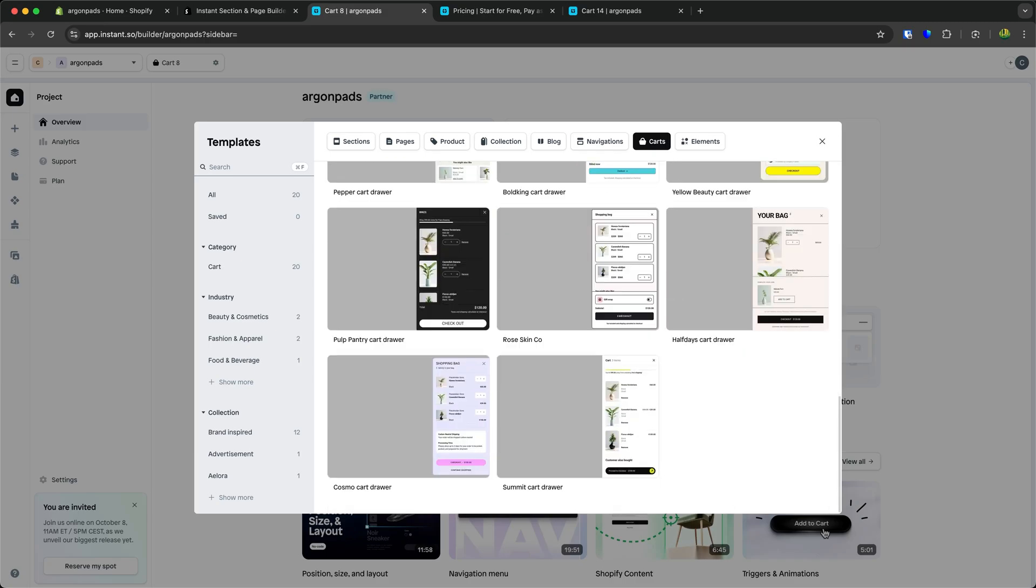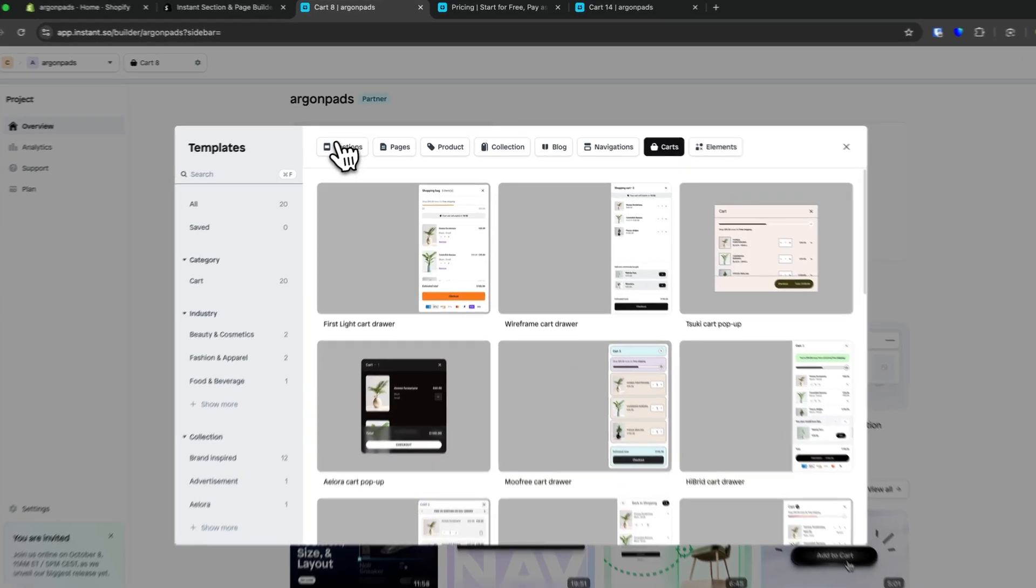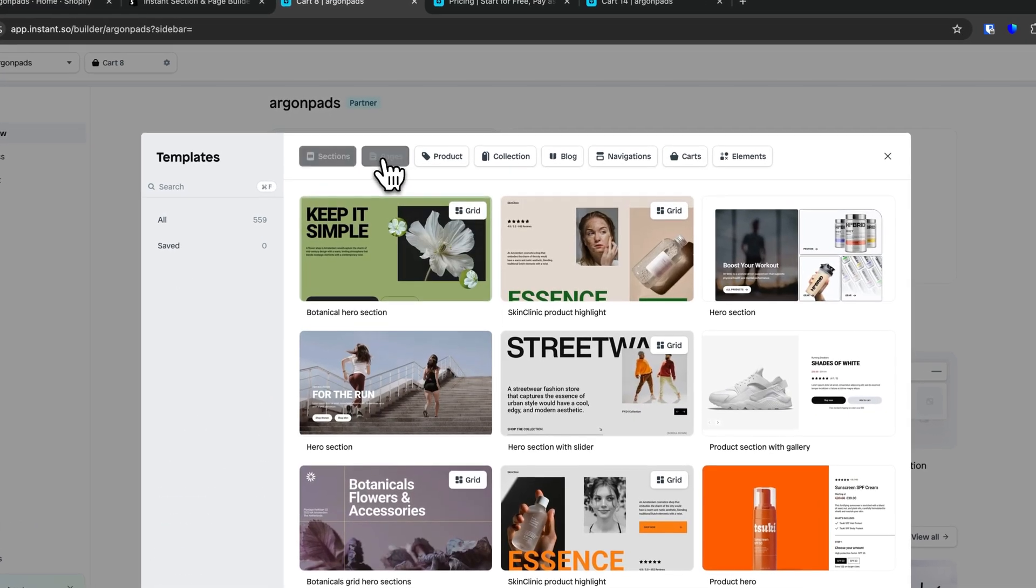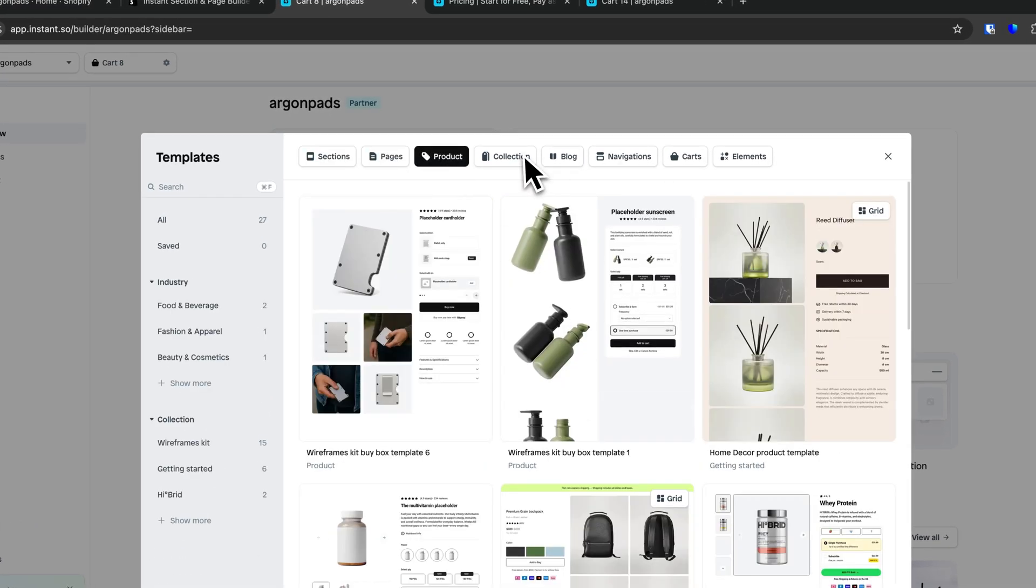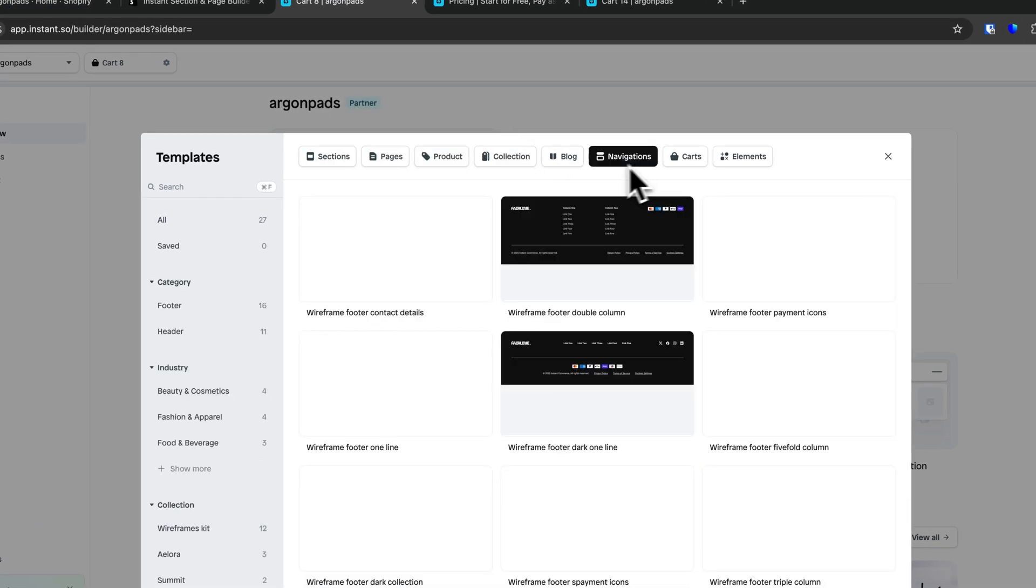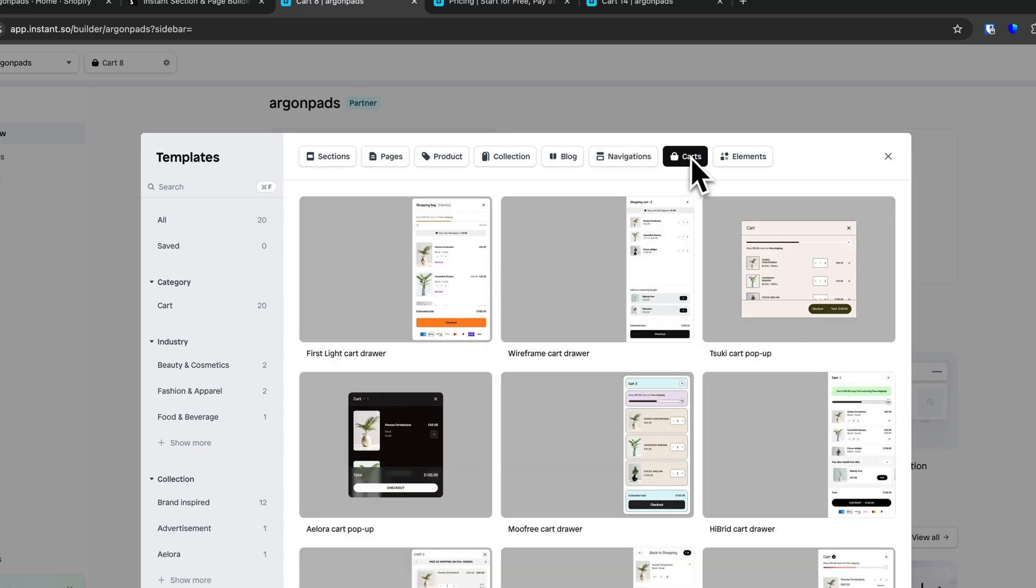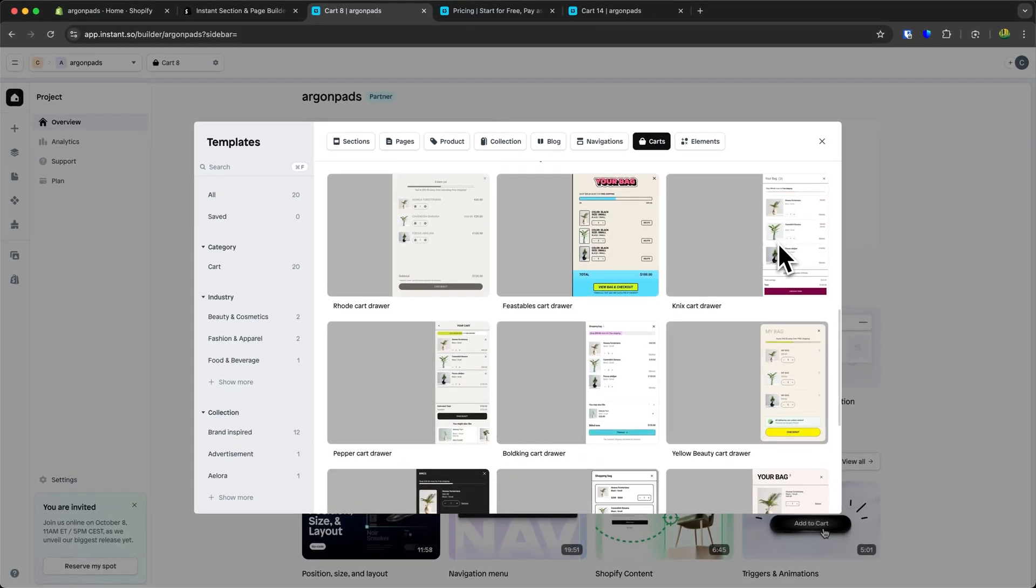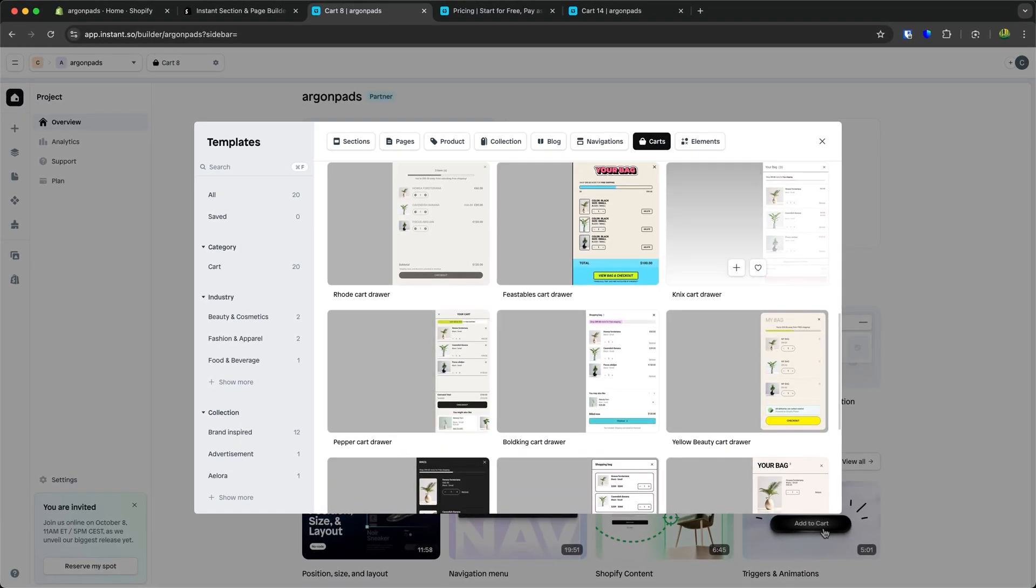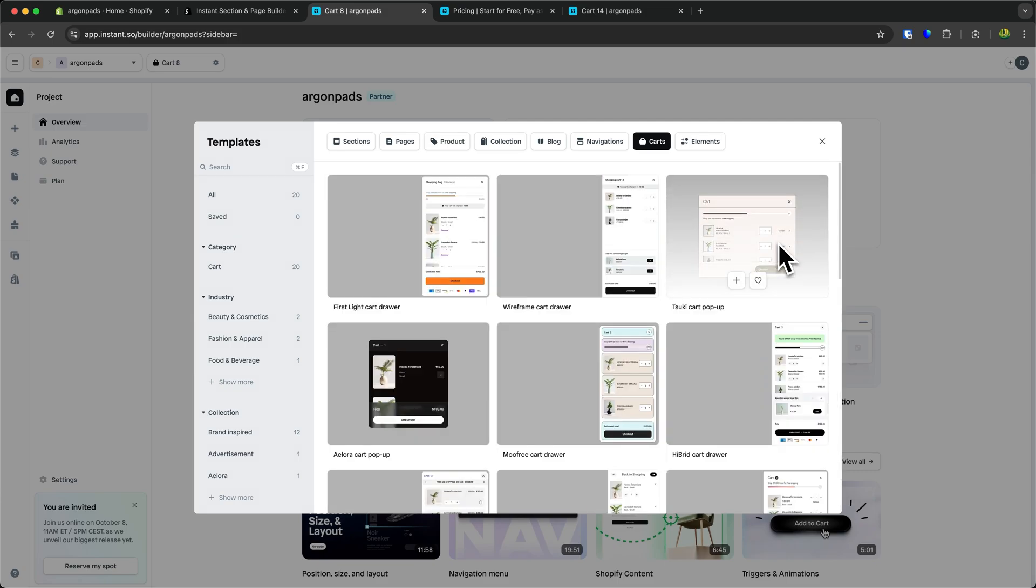By default, you'll have countless different templates to choose from, which is a big upside of Instant. I recommend you select 'carts' right here, then select a cart drawer that fits the overall style of your shop best.